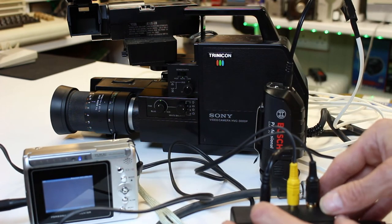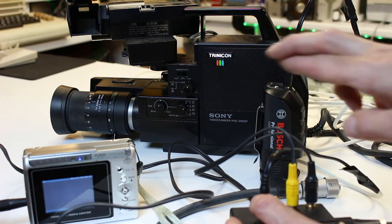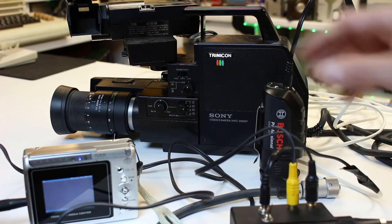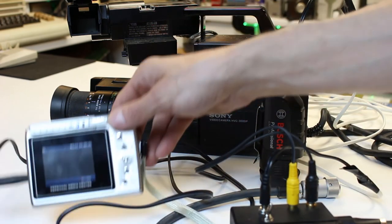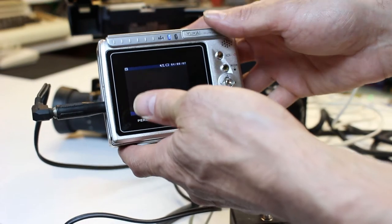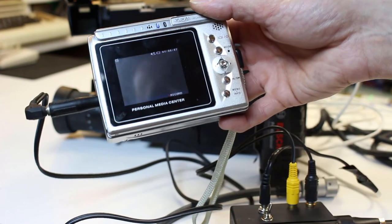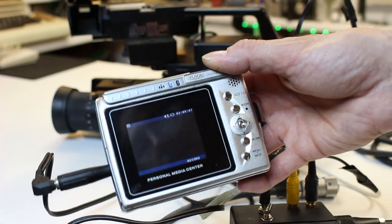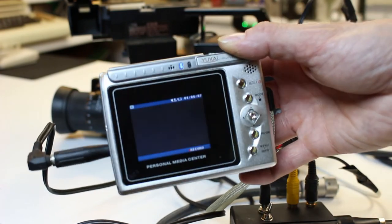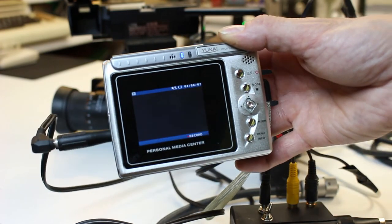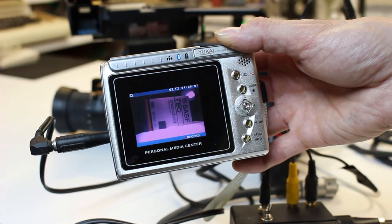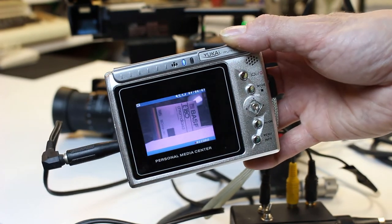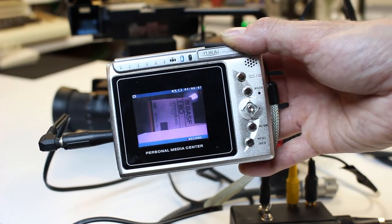Right then, let's turn it on and see if it works. Fingers crossed. You can see the camera's coming on there, it's got the orange light. It's got to wait for it to power up. See, the old tube cameras take a while to warm up. And there we go, it's working. Brilliant.